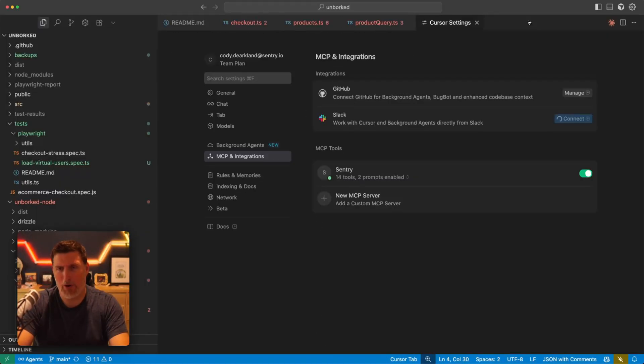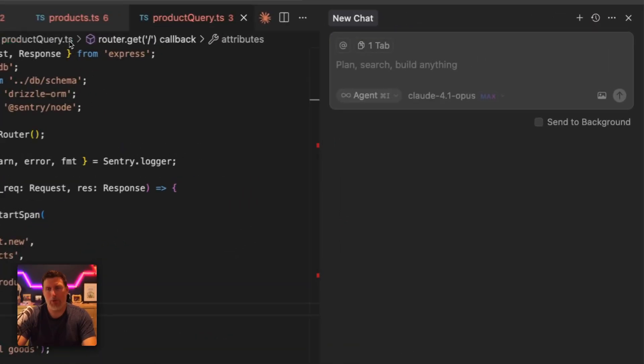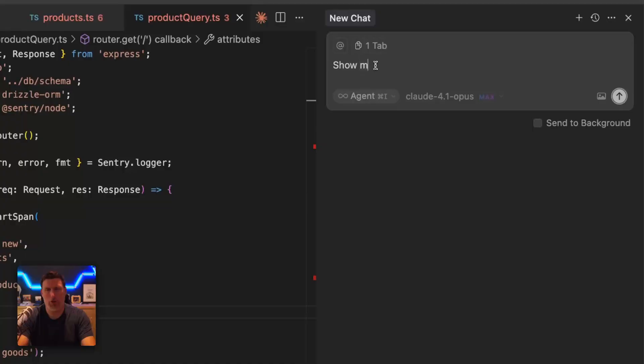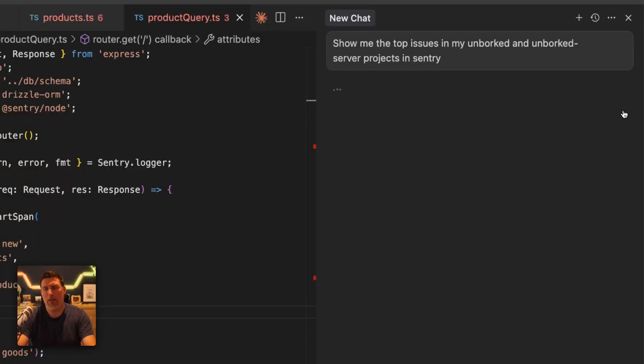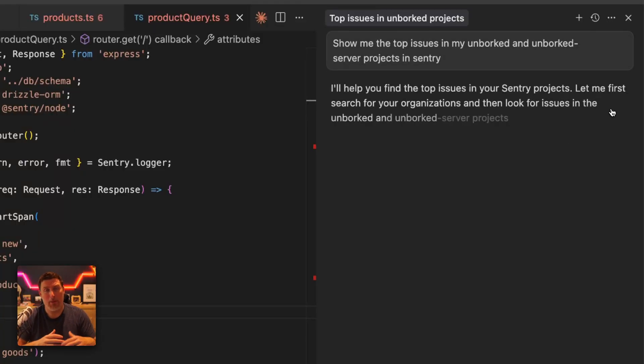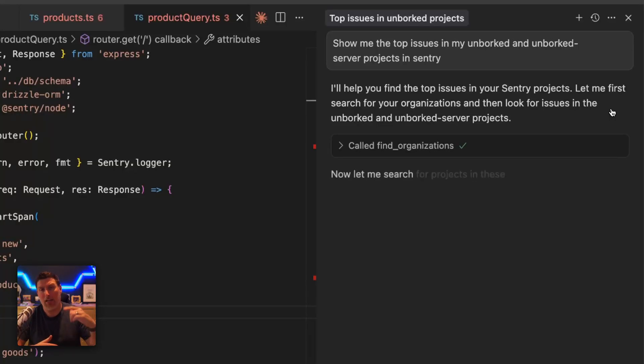Everything's all set up the way I want it to be. And right out of the gate, I'm going to bring up the chat window and ask this about the projects that I'm working in. Show me the top issues in my unborked and unborked server projects in Sentry. Now we've built the MCP server to have natural language abilities, so you don't have to be too specific in this. You can just ask it questions and it'll go out and start to query it.